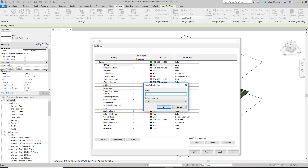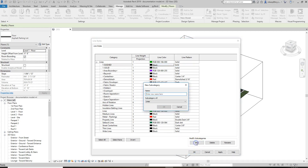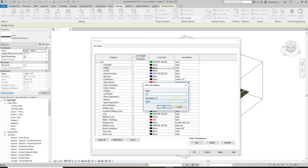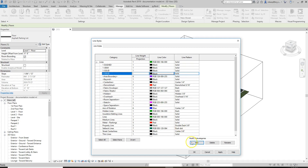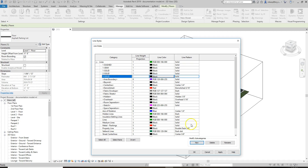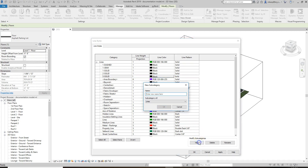I normally will do one dashed and one gray. You can do this for a whole bunch of line types, though you probably don't need too many.